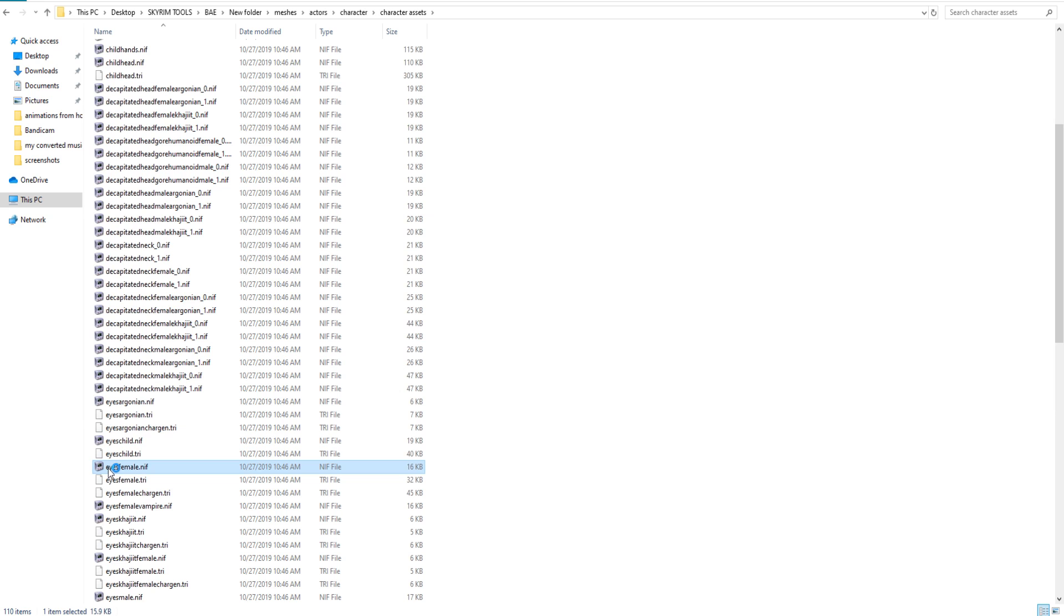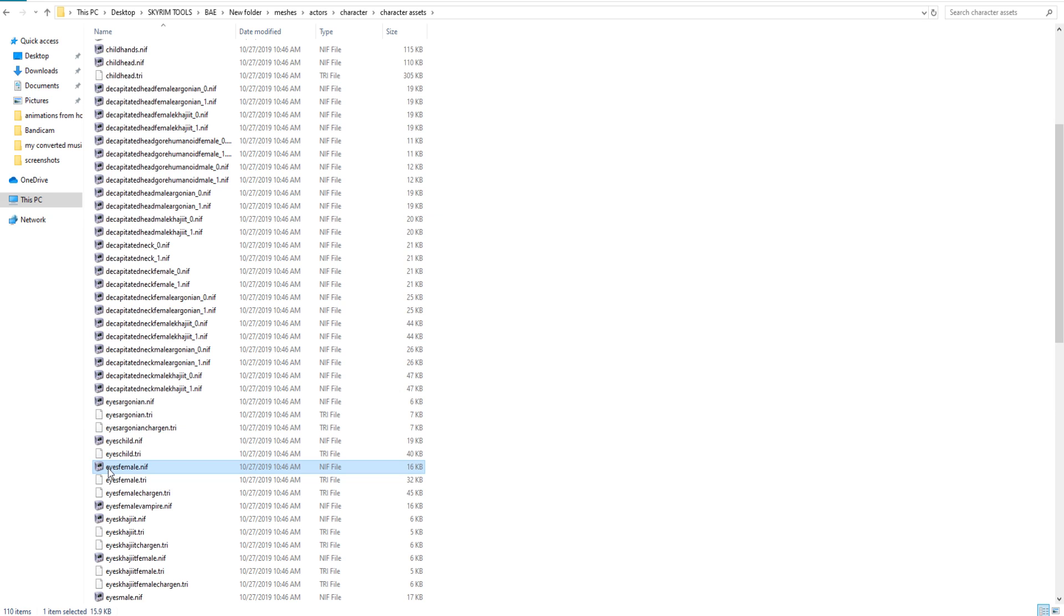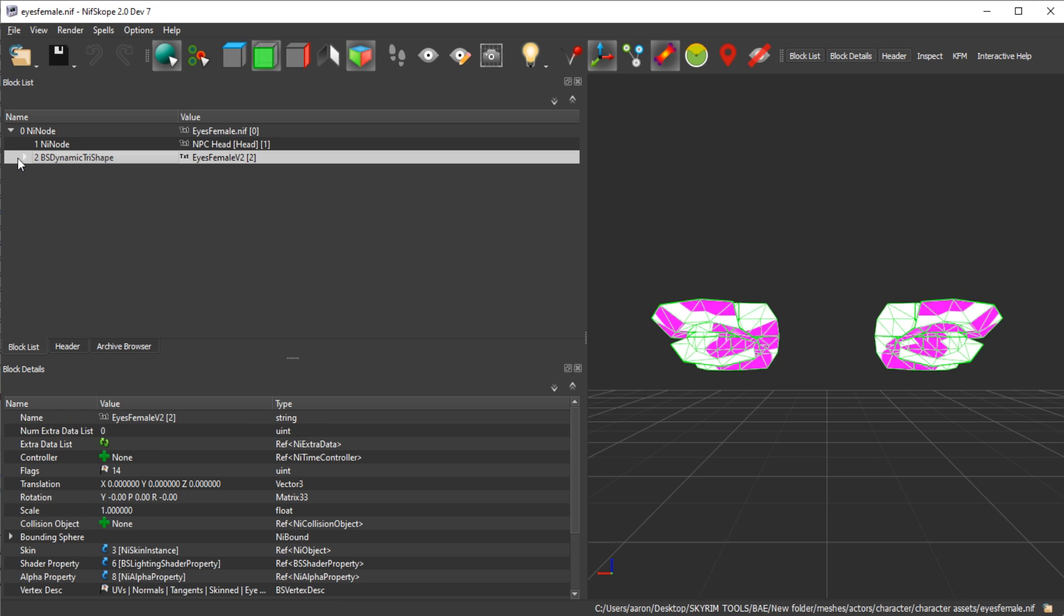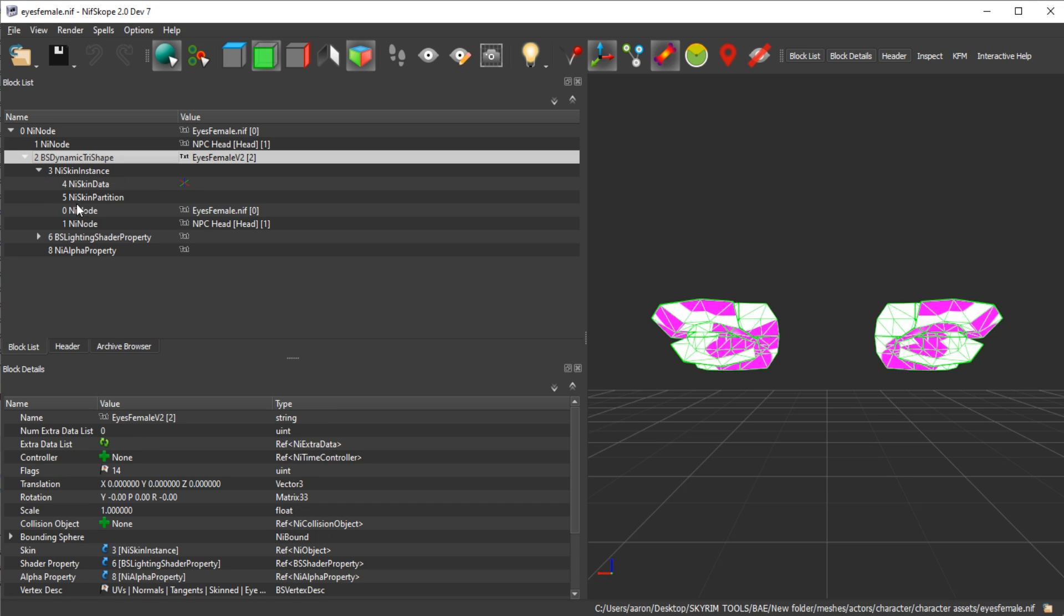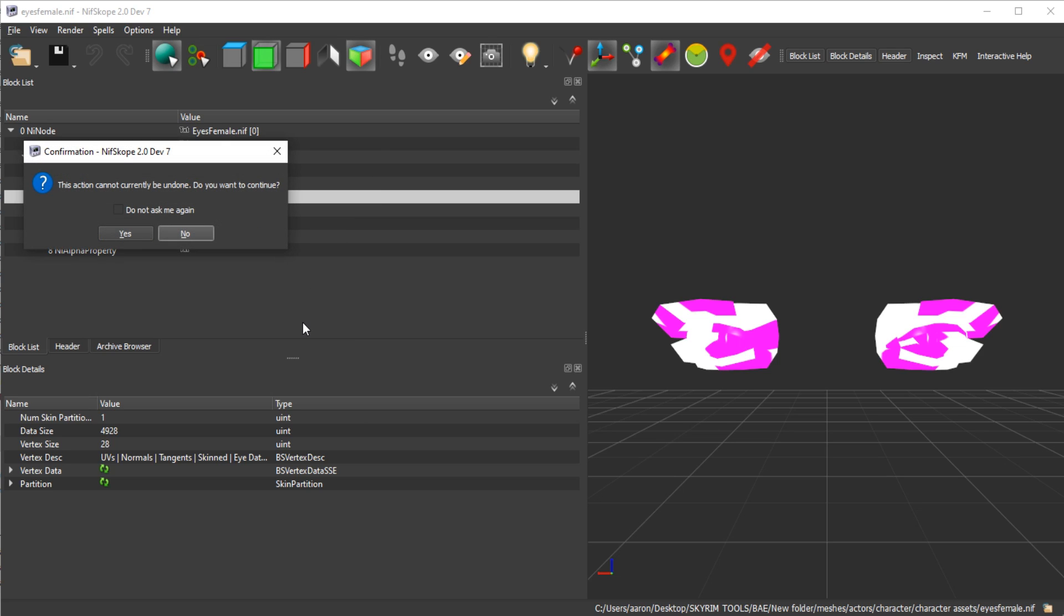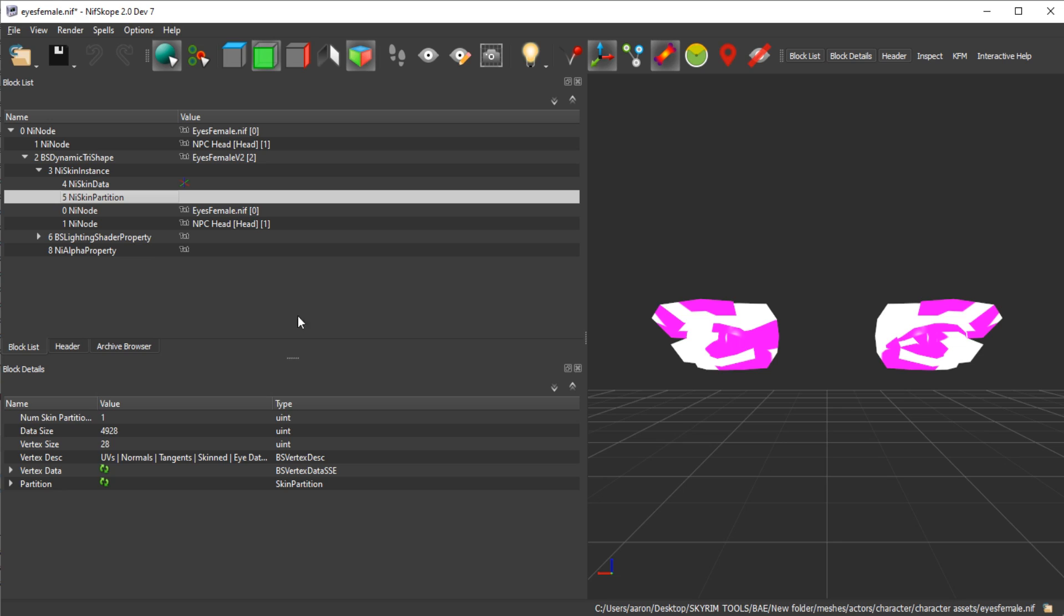Okay, so once NifScope has opened the eyes, you want to open this up and go down to five. Now the nif skin partition - you want to right-click on this, go to block, scroll down to copy. Do you want to continue? Just put yes. And then you want to go and open up your character's head model, the character that has the problem with the eyes. So let's go do that.